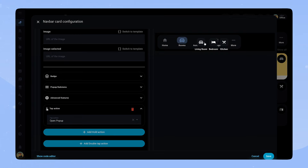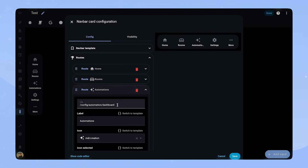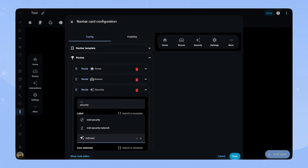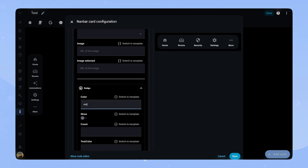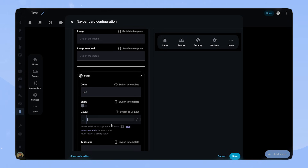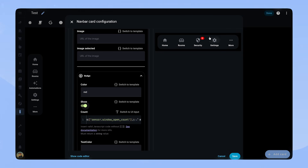This is how it looks. The third button in my NavbarCard is my security page. Here I like to add a badge that shows if any windows are open. We can already set the color to red. Let's switch the count input to a template and return a sensor state via some JavaScript code. Notice, you only have to enter the code without any brackets. To make the badge visible, we also have to toggle show.